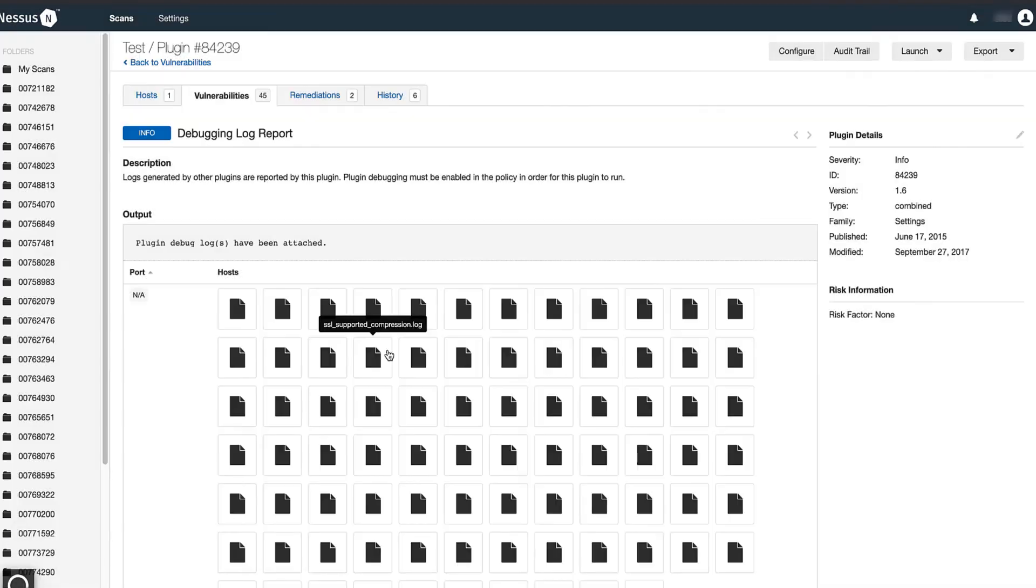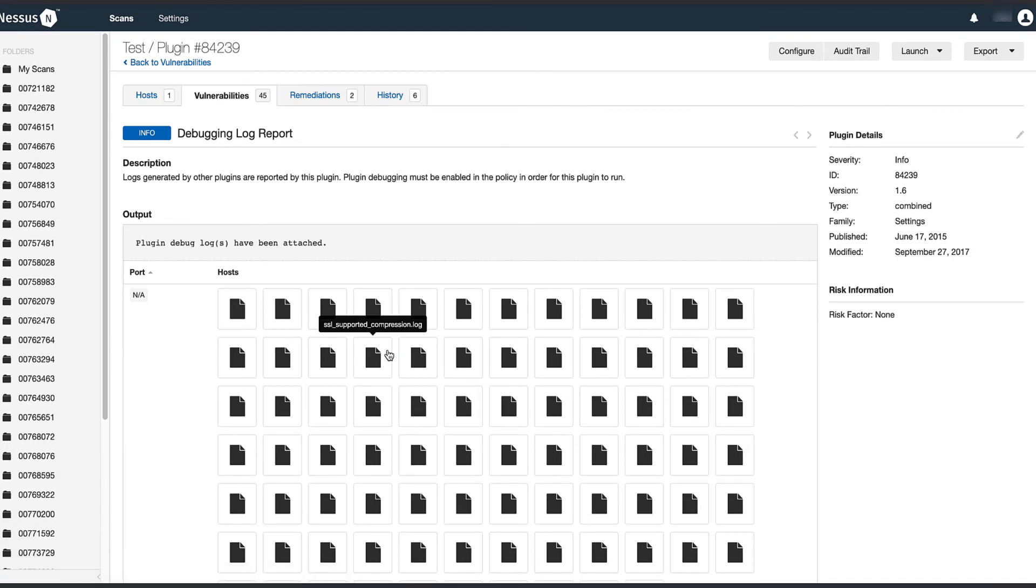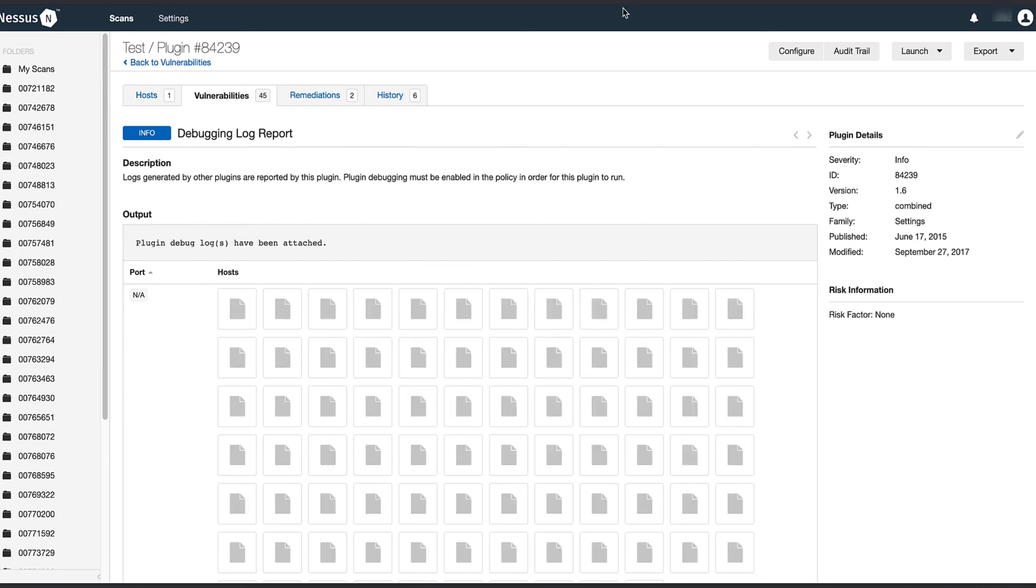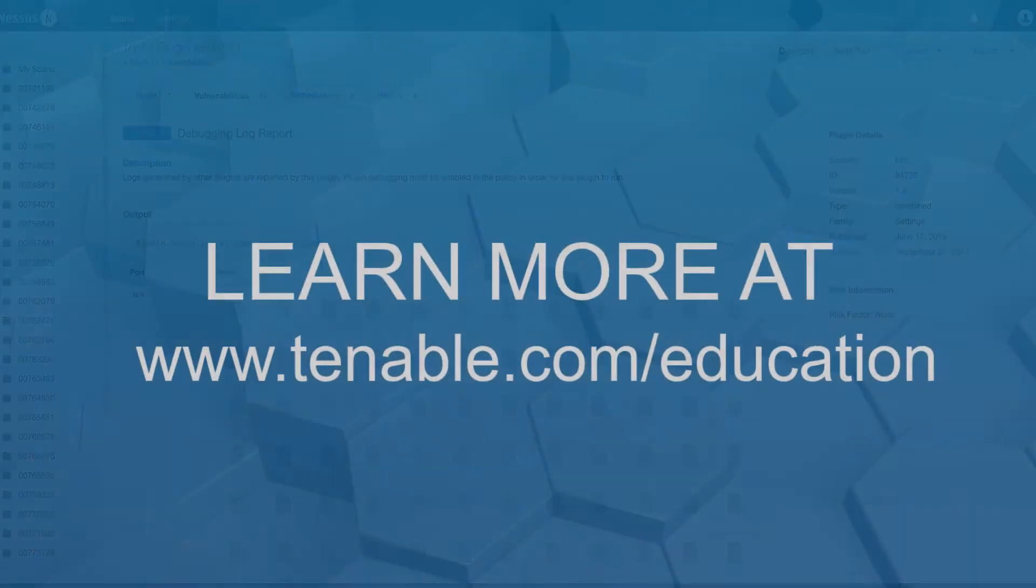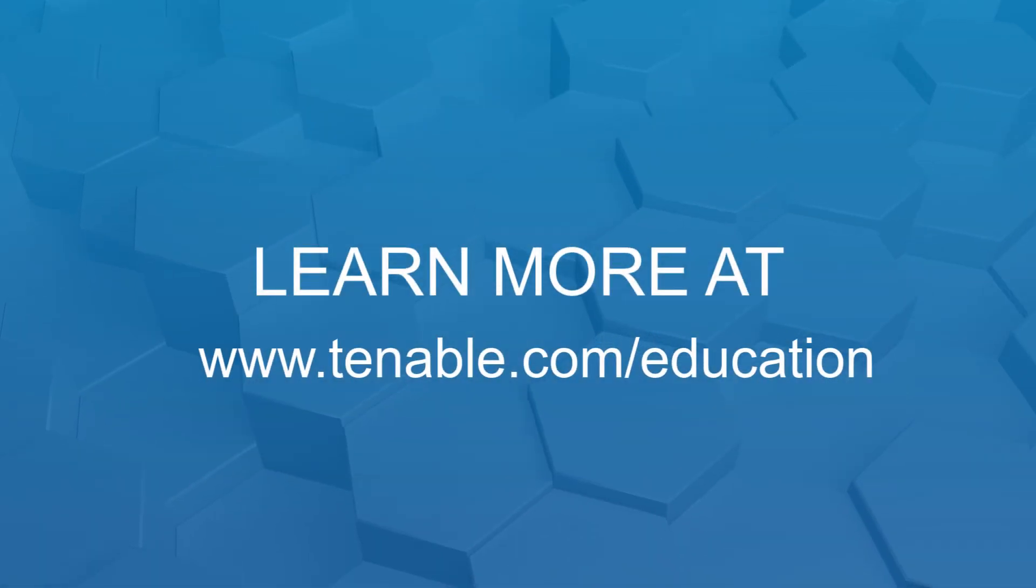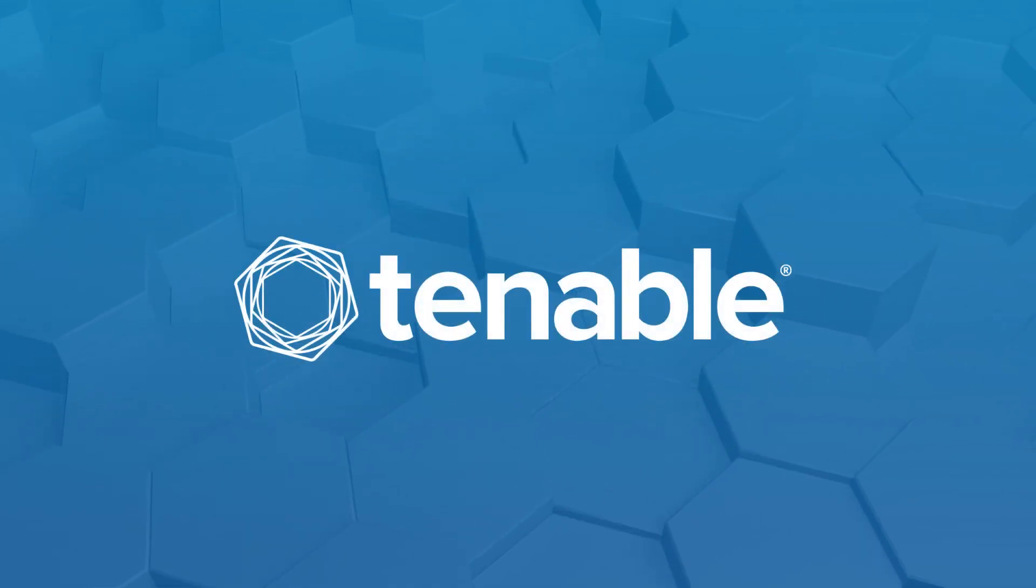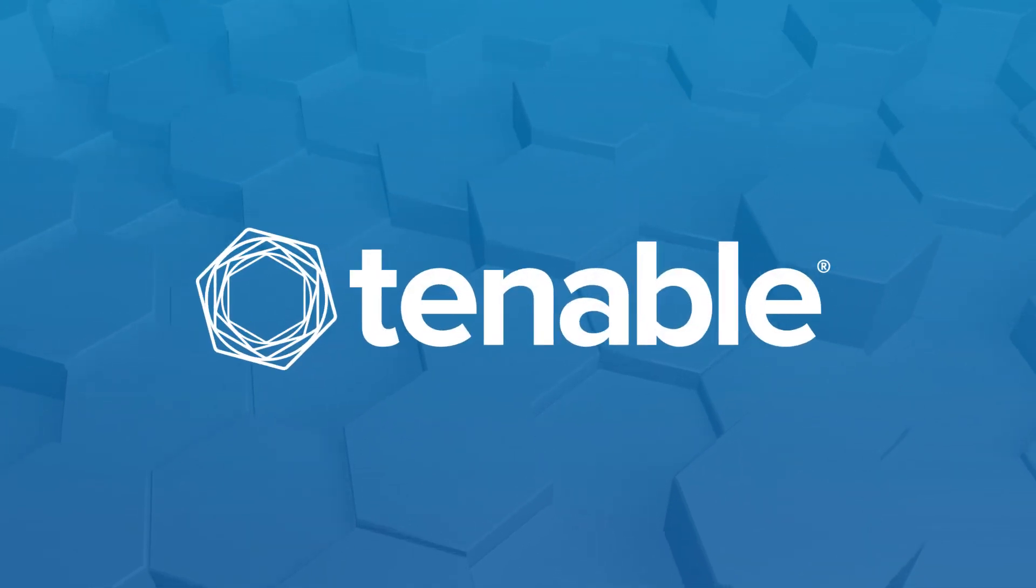Once exported, please upload the Nessus DB to the related case. If you have any issues uploading the Nessus DB file, please let your engineer know.